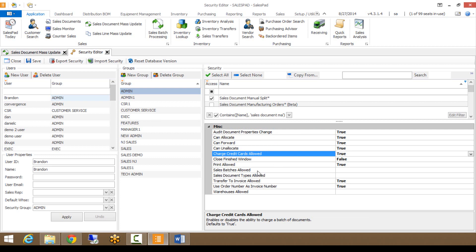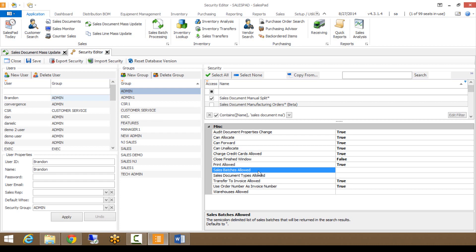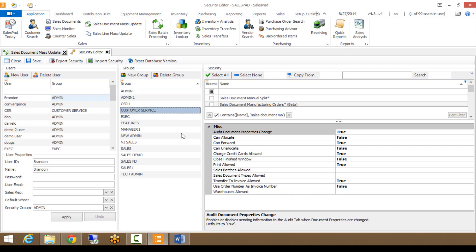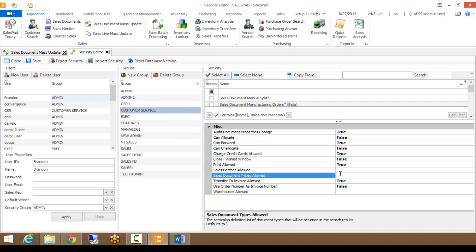The main ones I want to show are Sales Batches Allowed. Based on your security group, you can allow users to have access to only specific batches. Similarly, there's Sales Document Types Allowed — so maybe you don't want your customer service group to have access to invoices. You would click on the customer service group and choose quotes, orders, returns, or whichever sales document types you want them to access through Sales Document Mass Update.